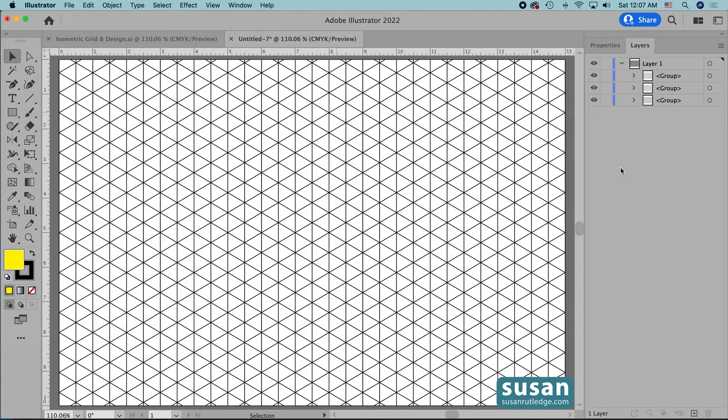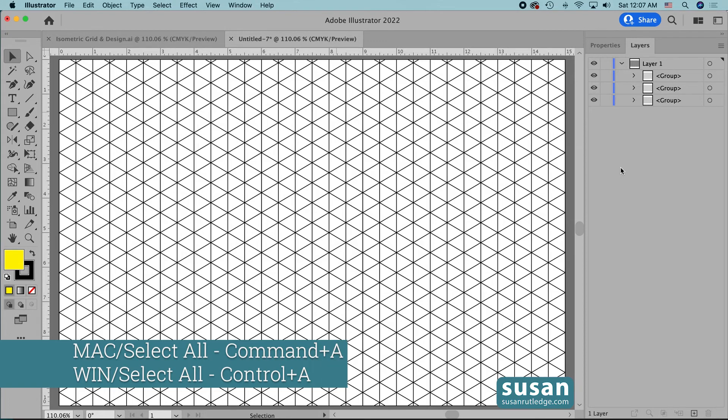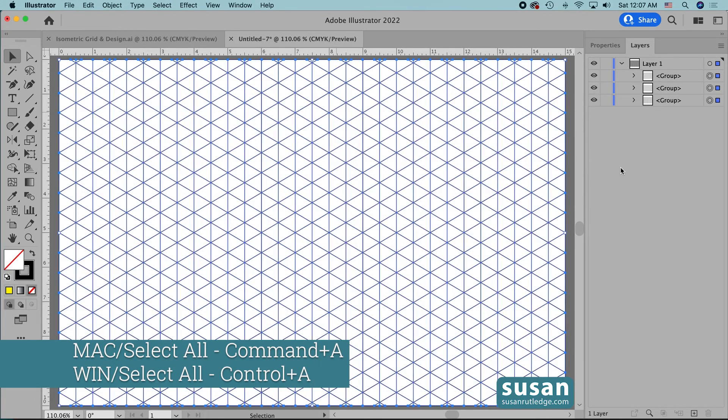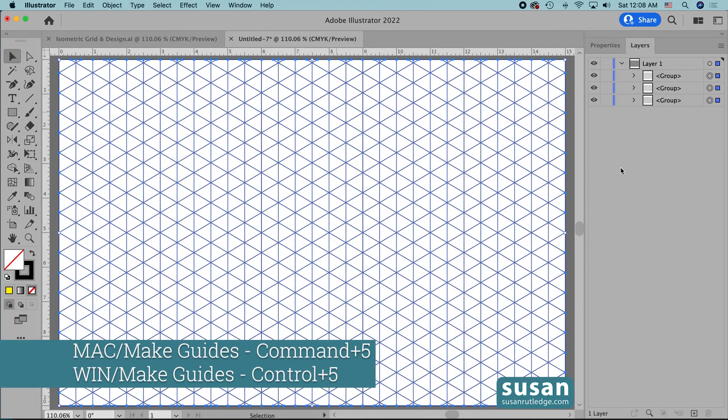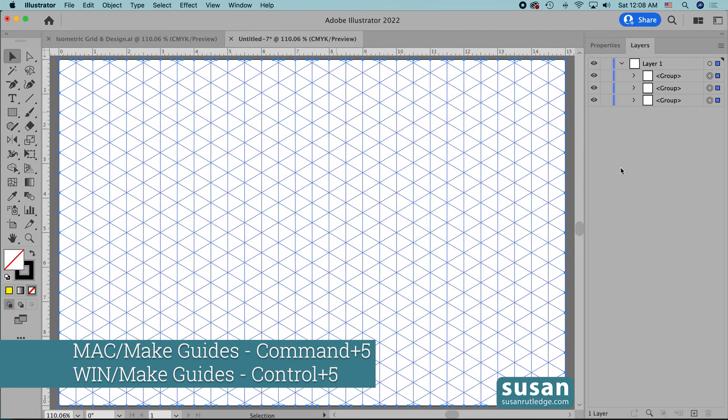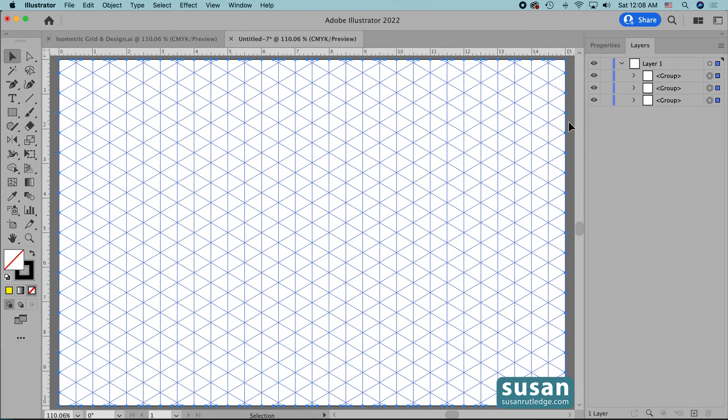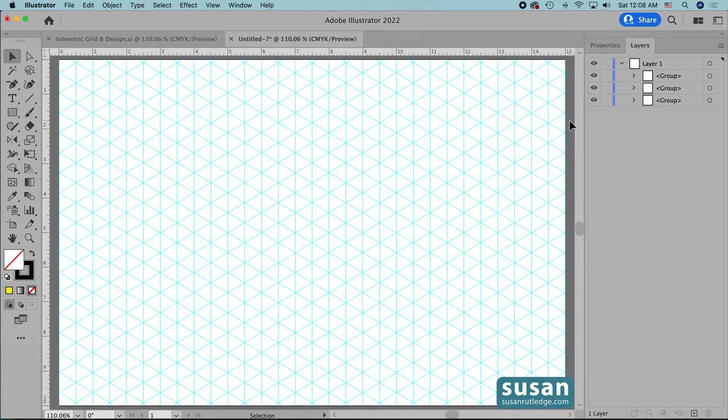Now we're ready to select all of the lines. I'll use the keyboard shortcut command a and to convert the lines to a grid template I'm going to use the keyboard shortcut command five and when I click off of the artboard you can now see our template is ready to go.